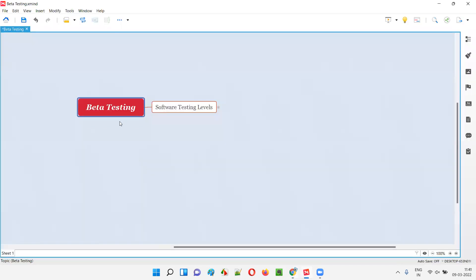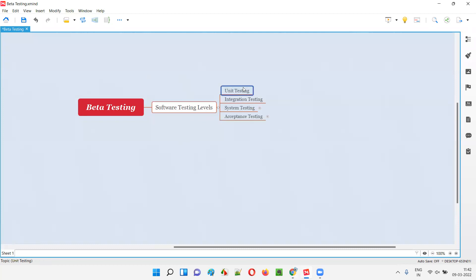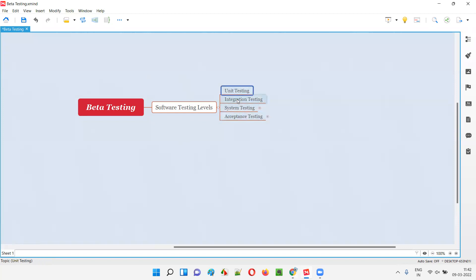Before I explain what is beta testing, we have to first understand the different levels of software testing. In software testing, there are four levels: unit testing, integration testing, system testing, and acceptance testing.